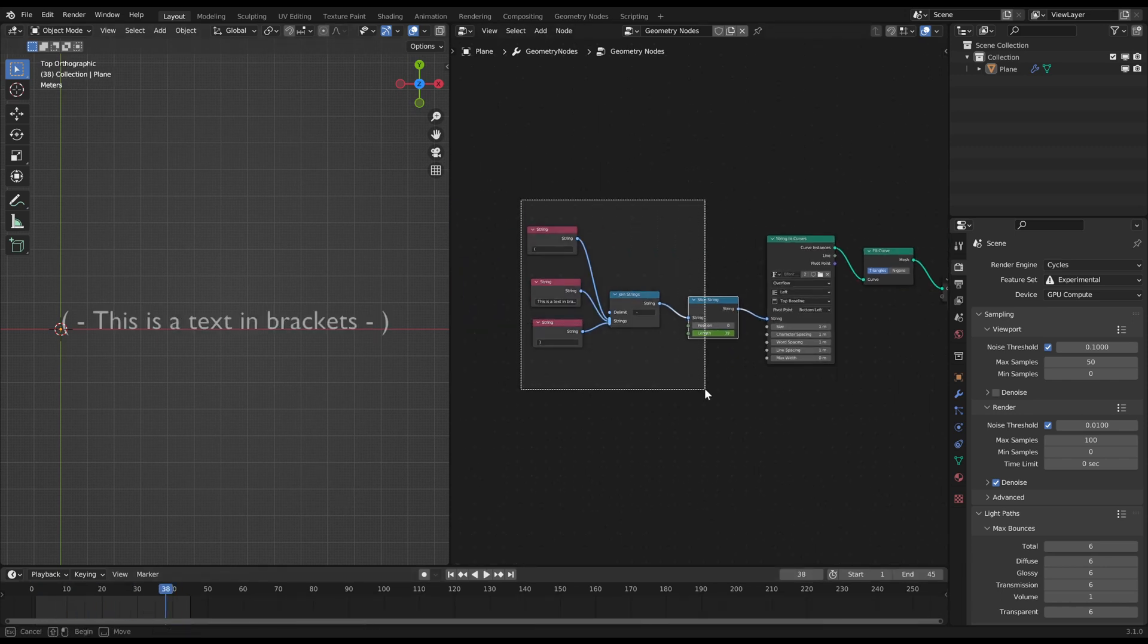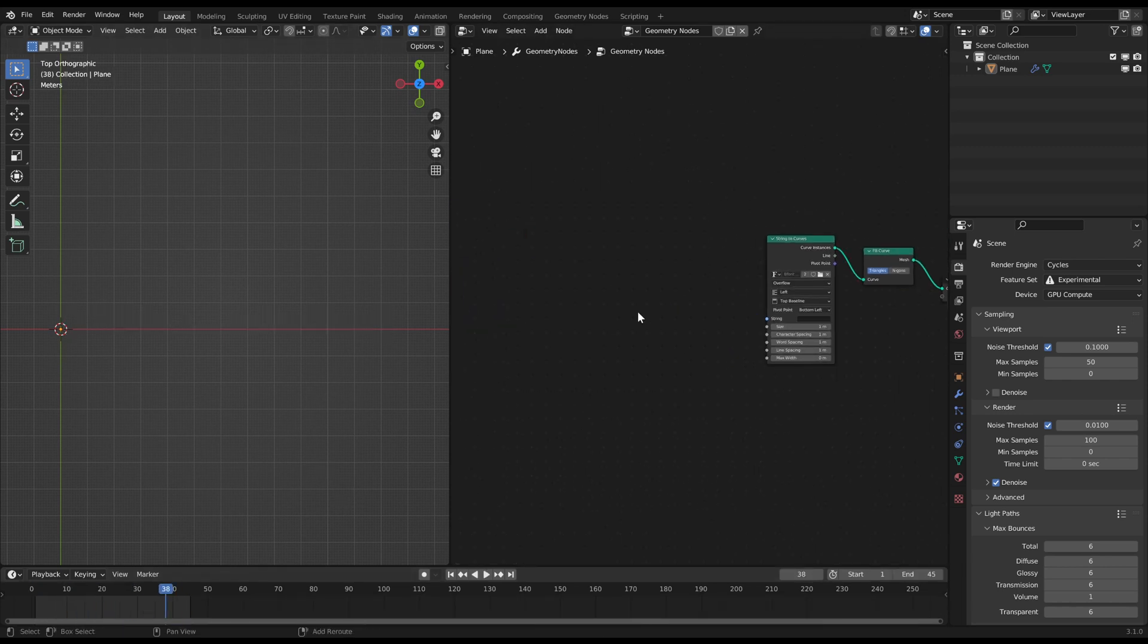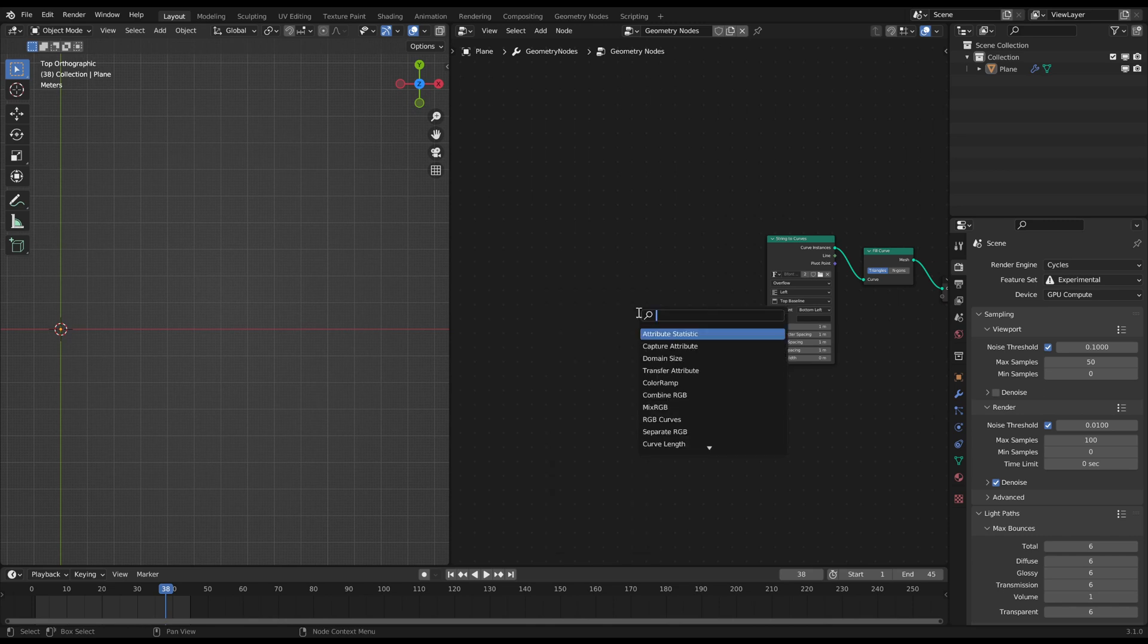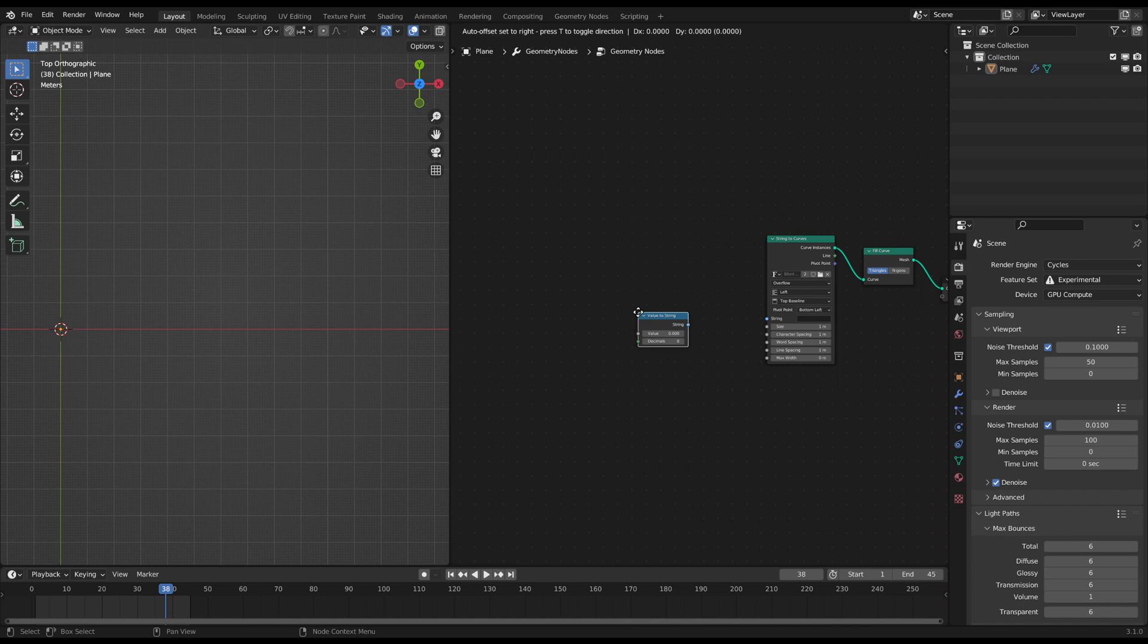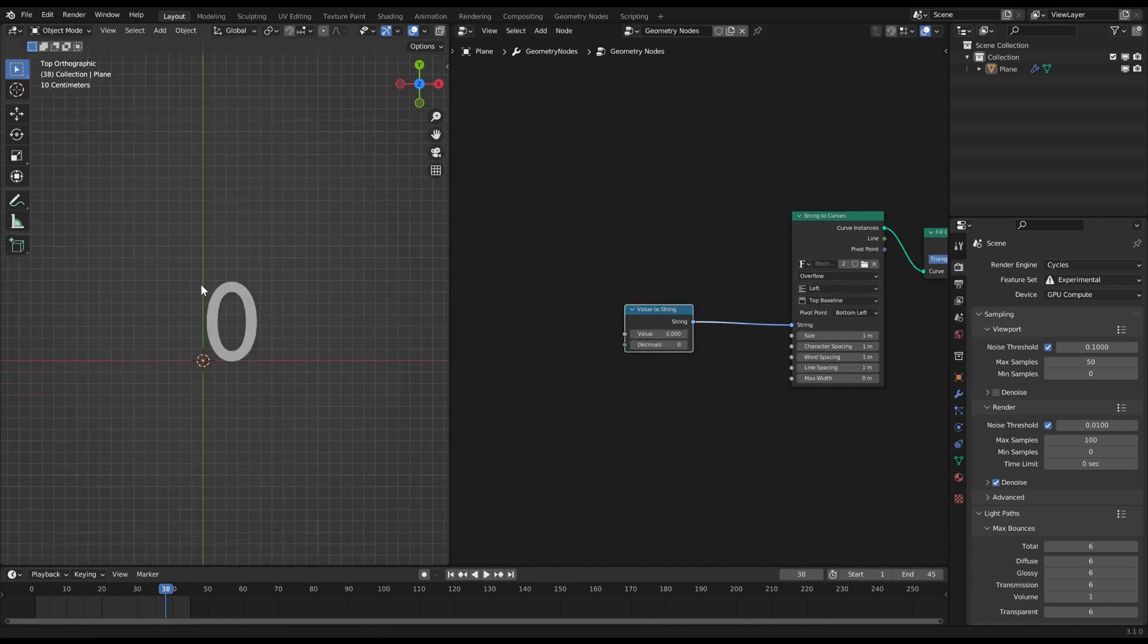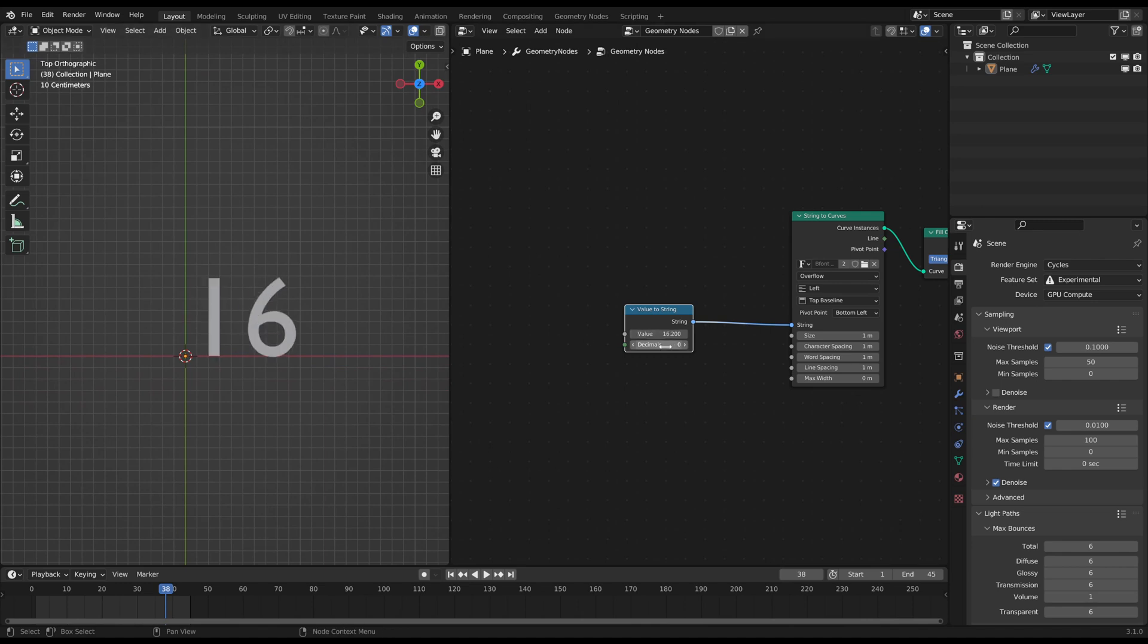This was the text part. Now we come to the numbers. Instead of text you can use numbers as a string as well. You do this with the value to string node. You can just dial in a value and the number of decimals.